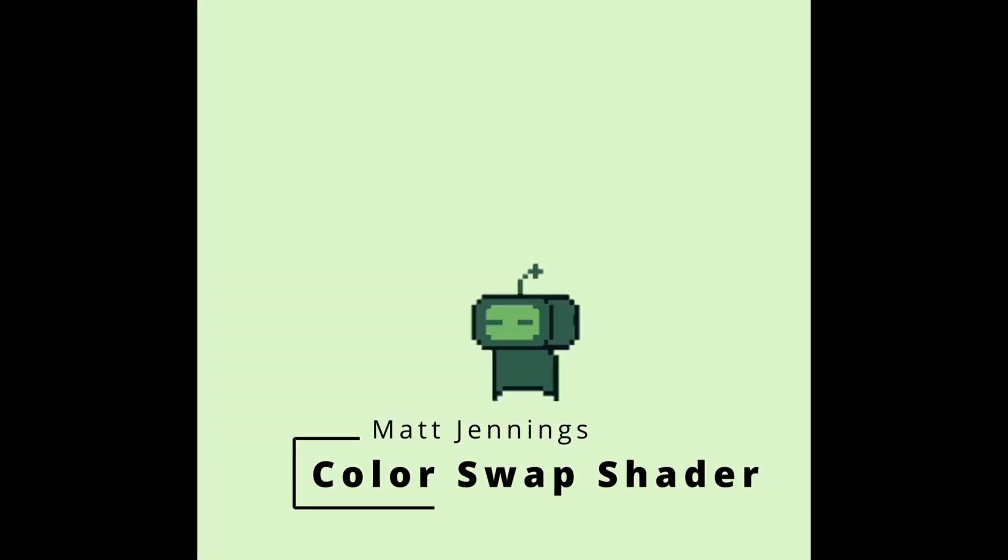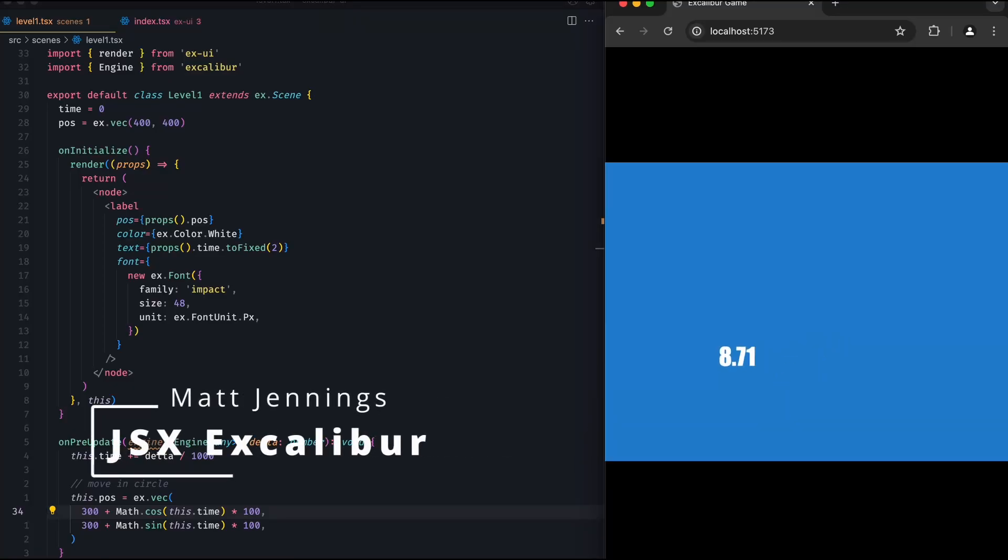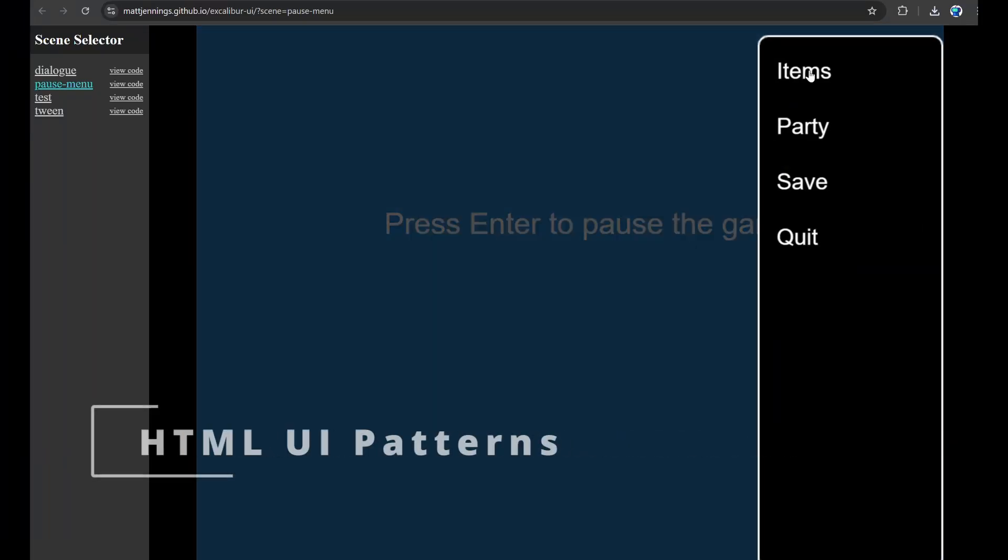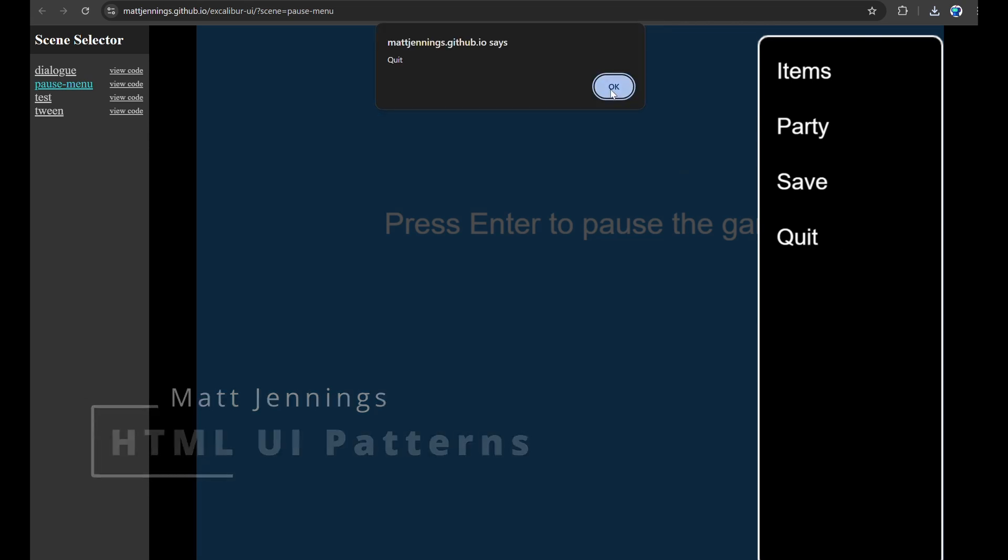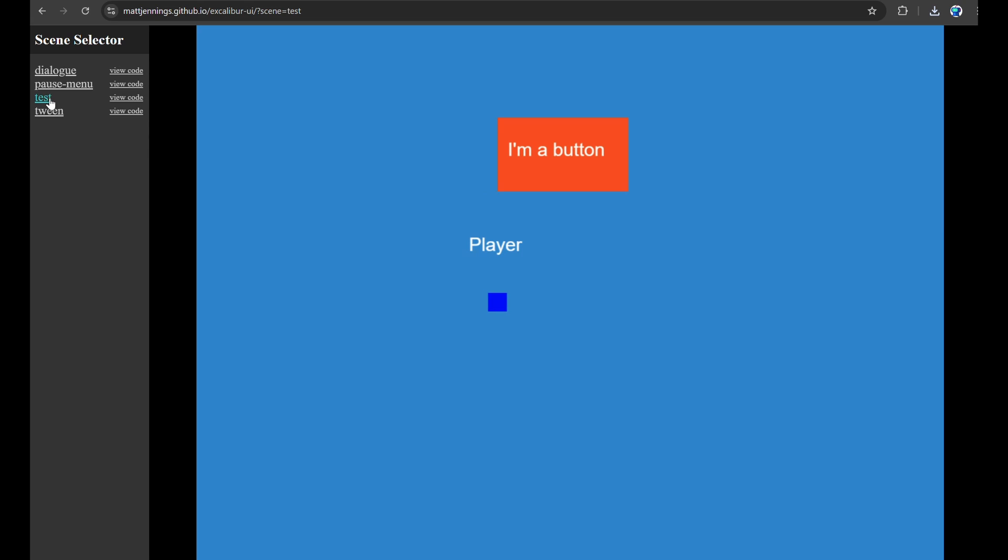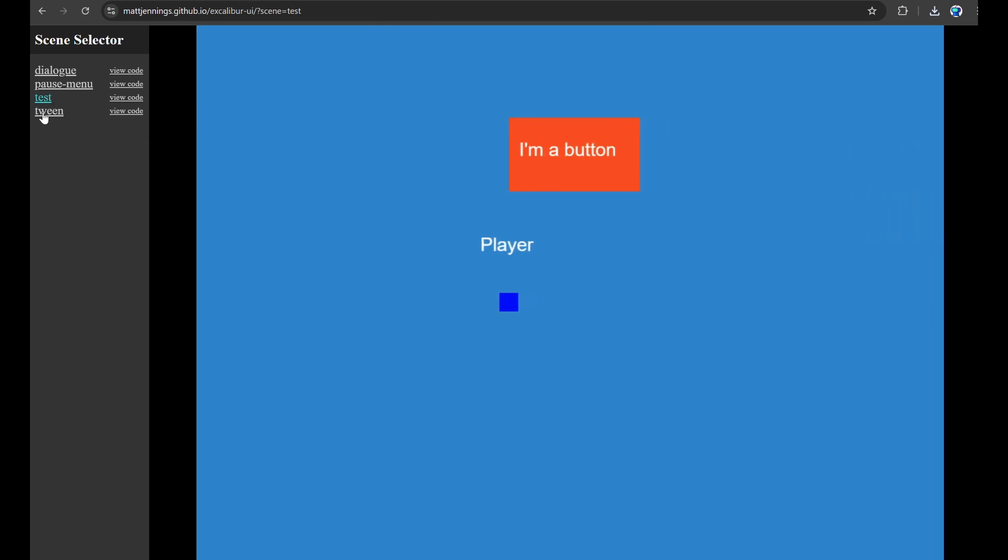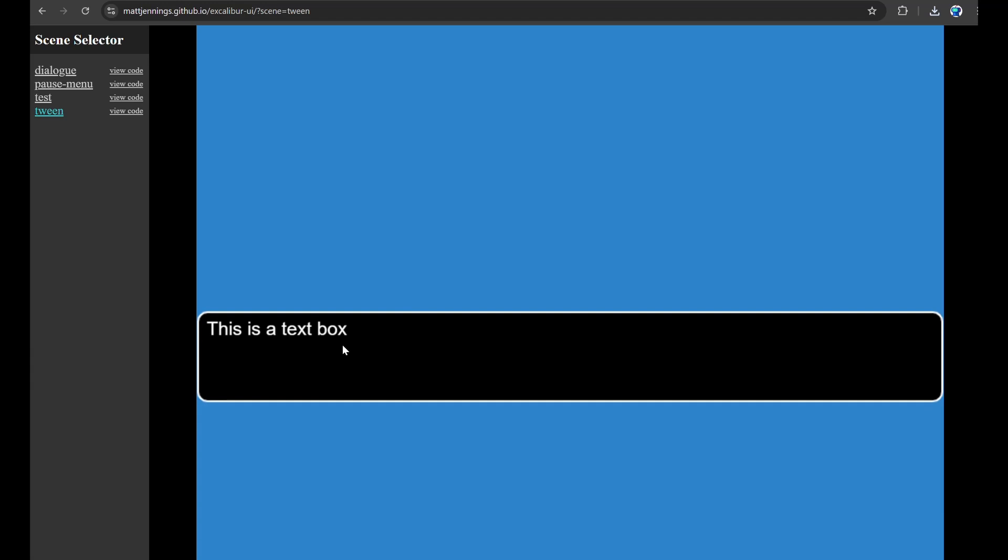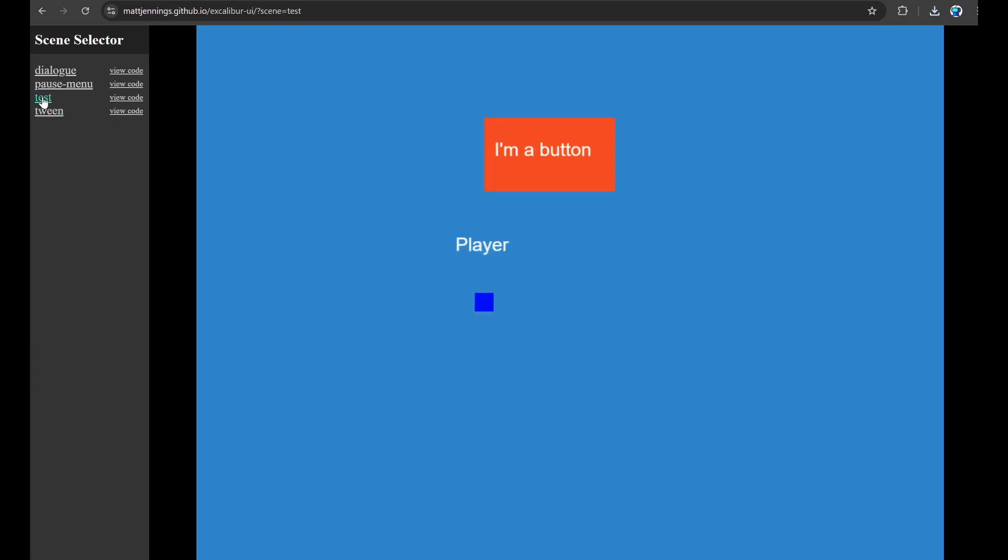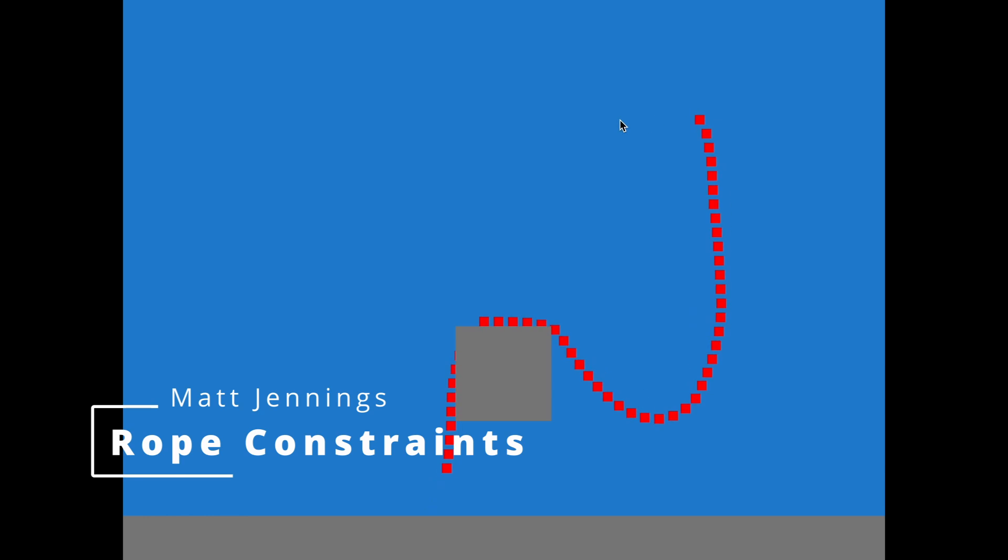Matt Jennings has been on the warpath making lots of cool stuff, including a color map shader, a JSX abstraction over Excalibur objects. So in that example, we had JSX labels. There's also kind of a UI pattern toolkit that you can go and grab. And this is HTML UI. And you can go play with that. He's also been playing with constraints, which you can use to make ropes. Very fun.